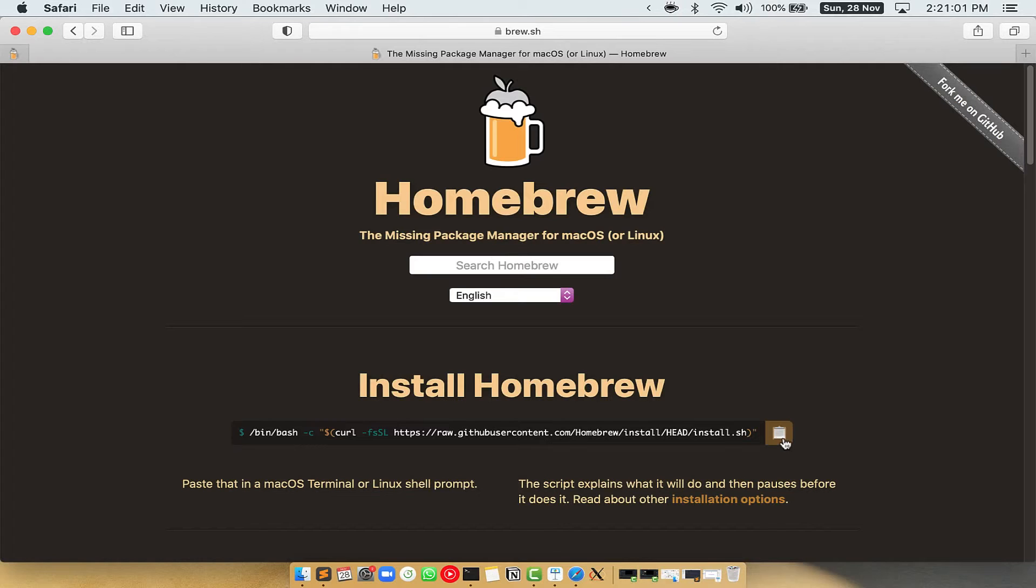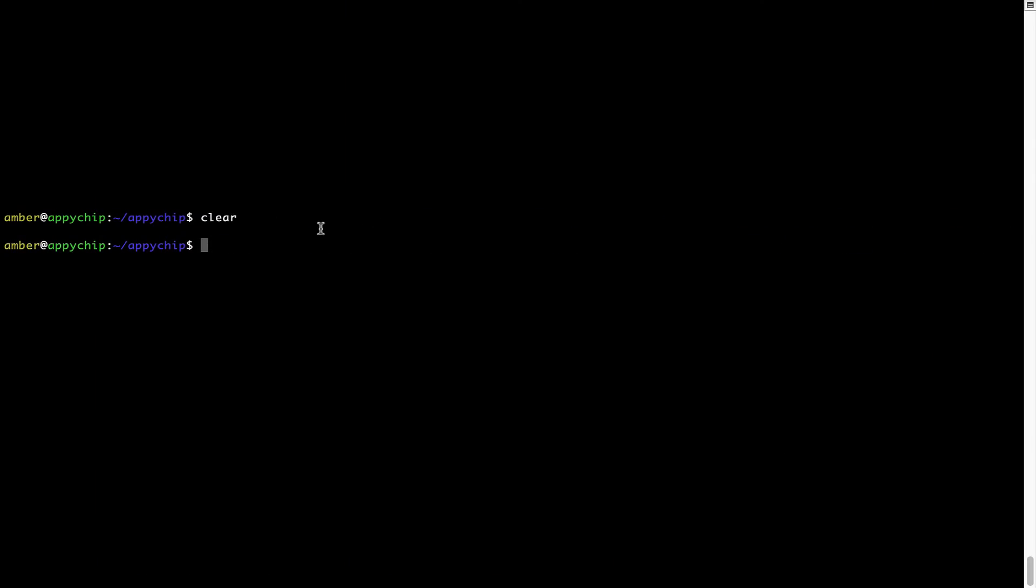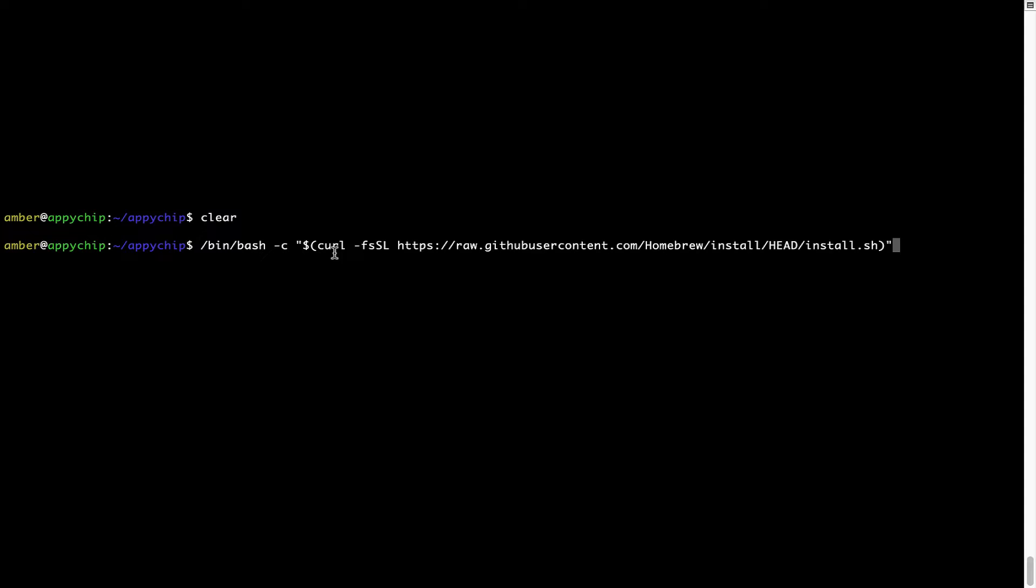Once it is copied, you have to go back to terminal, right click, paste. Now that the command is copy pasted onto this terminal, press enter. This will start brew installation.